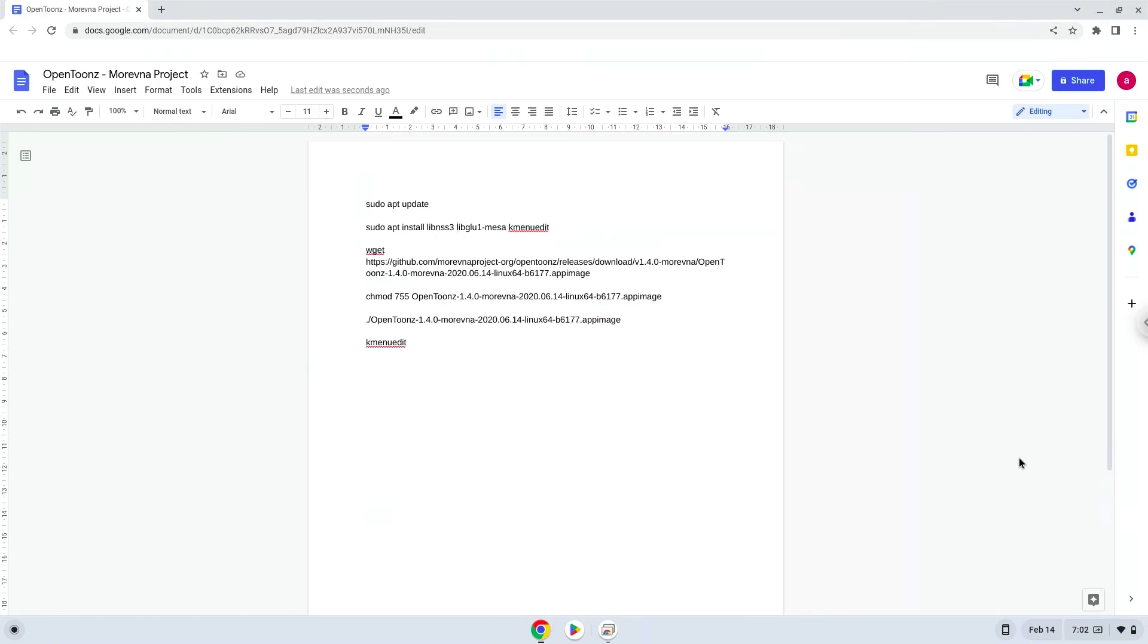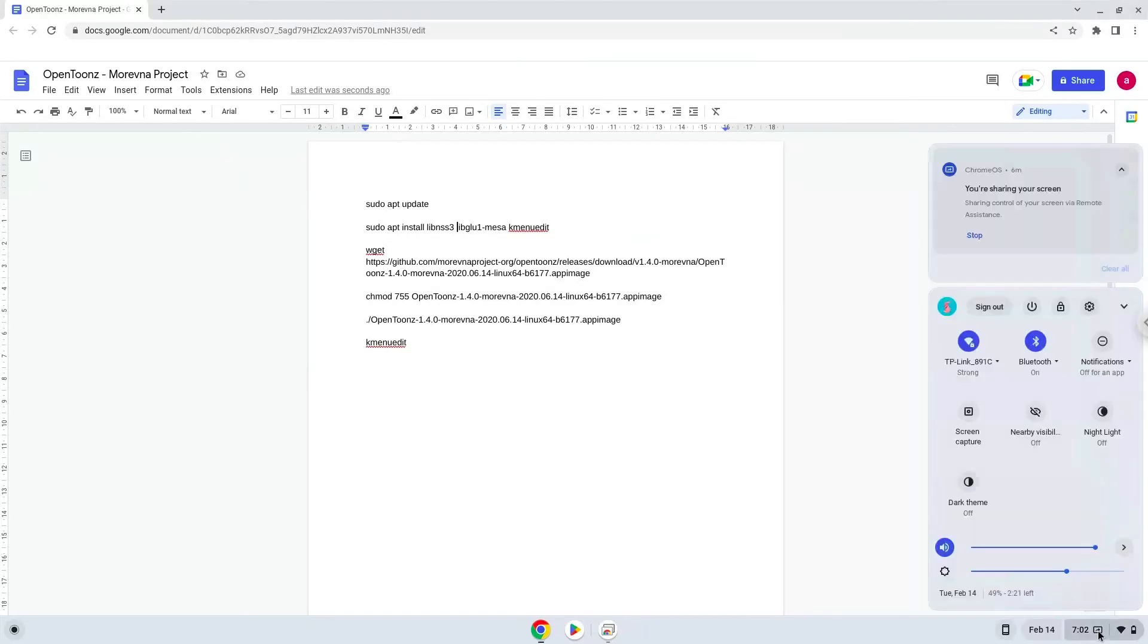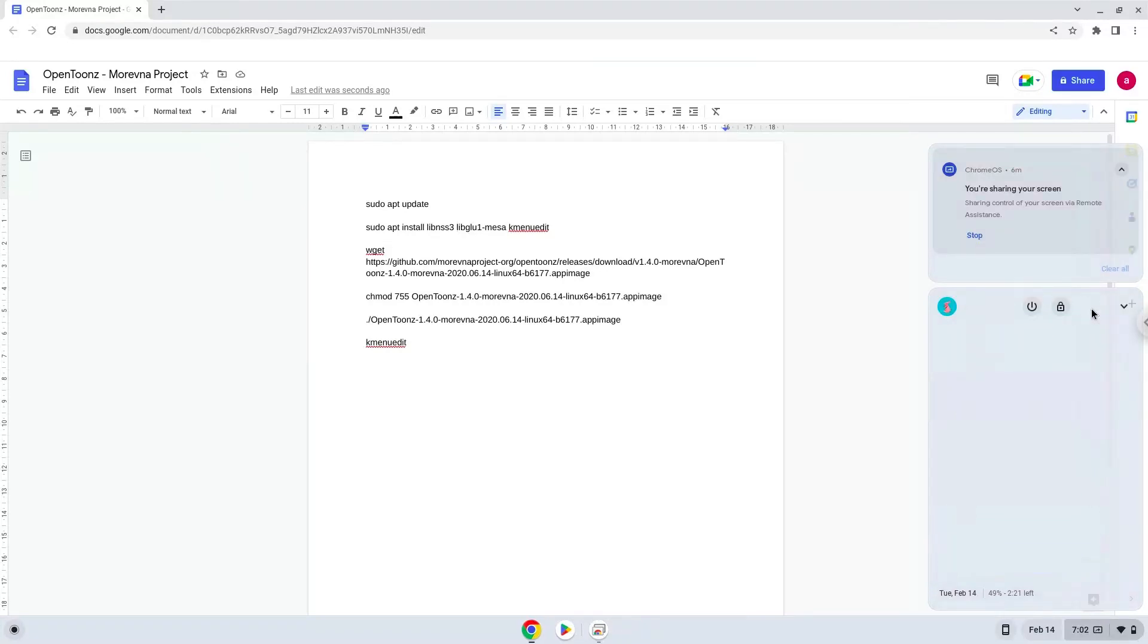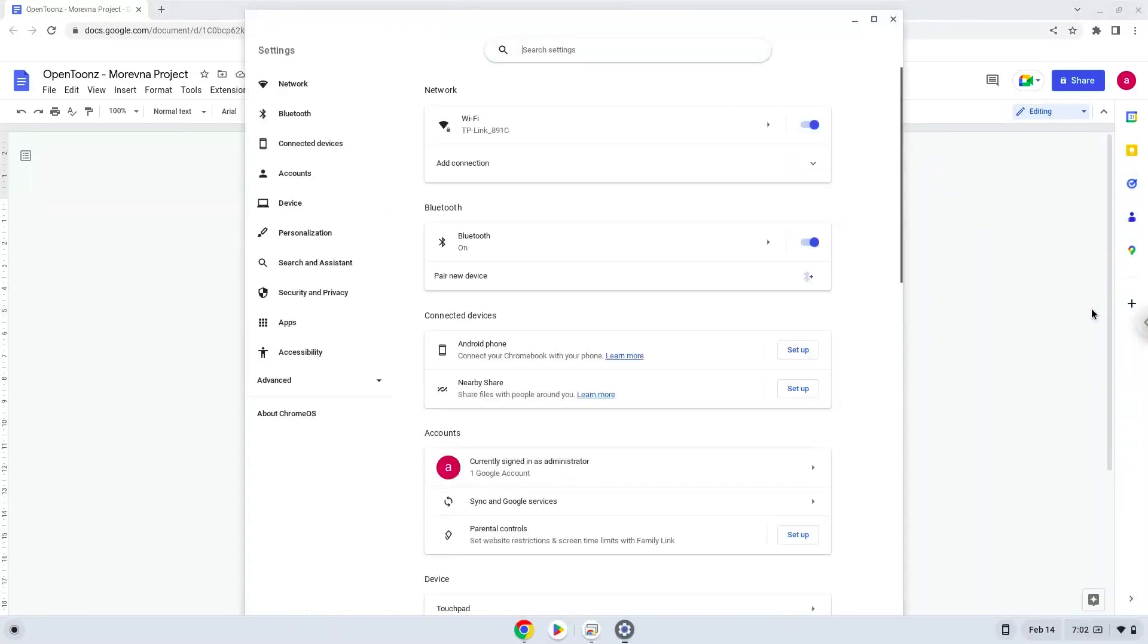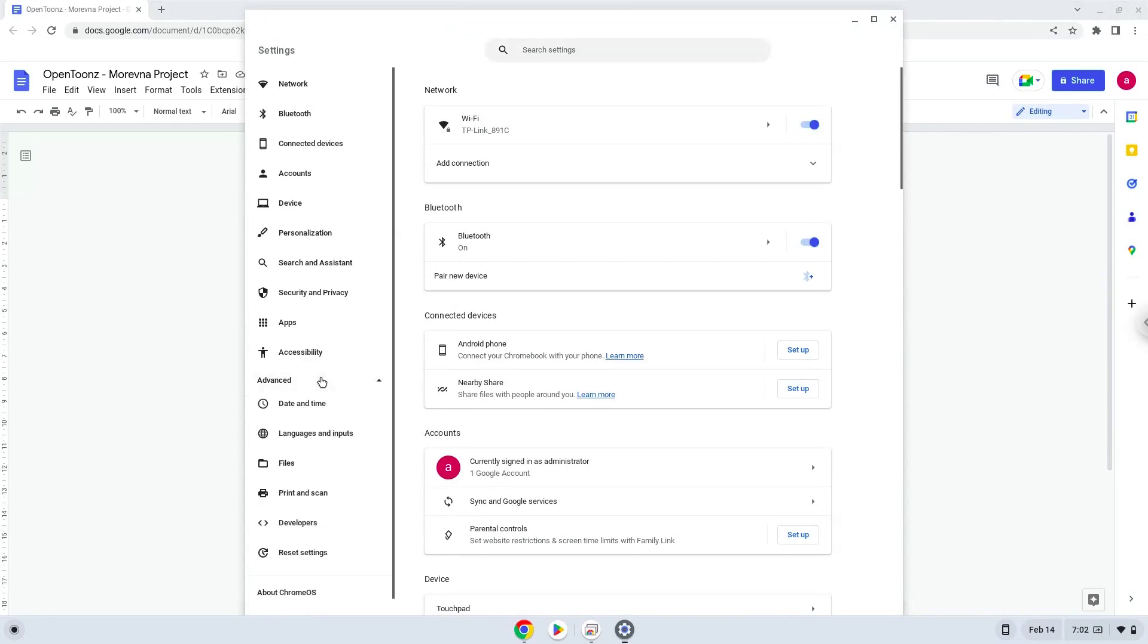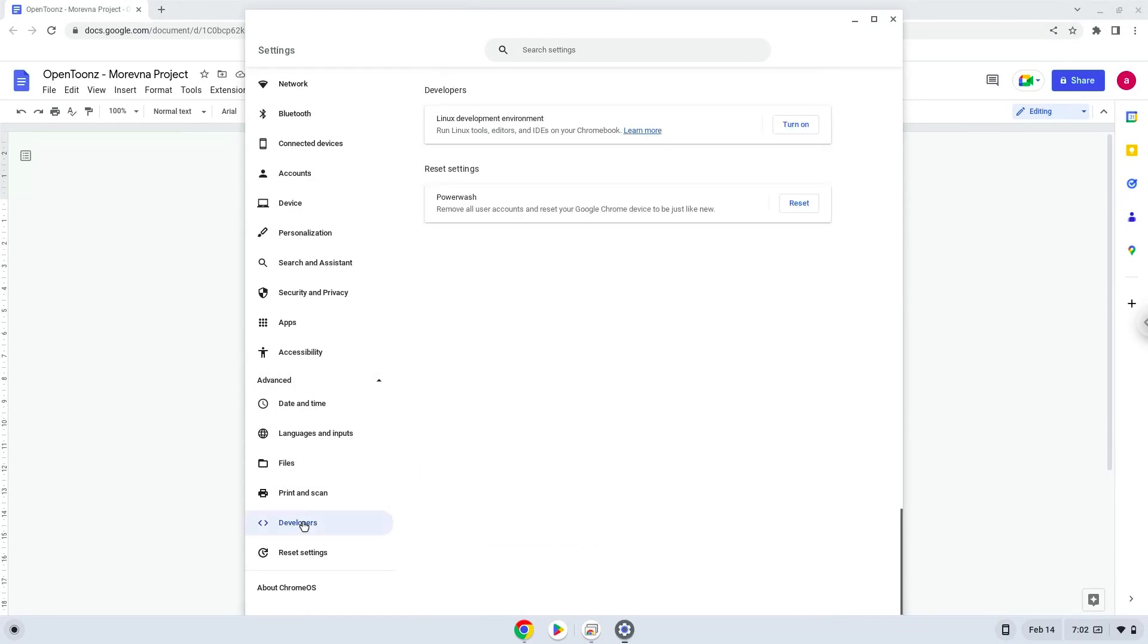Firstly, we will turn on Linux apps. To do this, we will go to our system settings and click on the advanced section on the left panel. Now we click on the developers section. Now we will turn on the Linux apps.